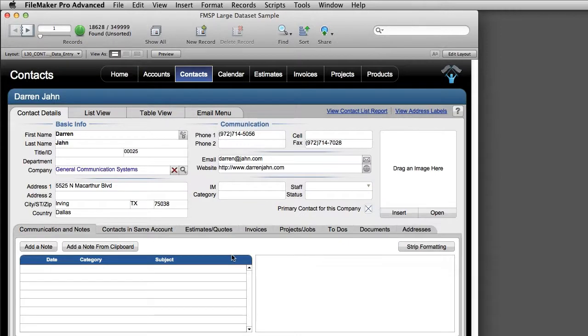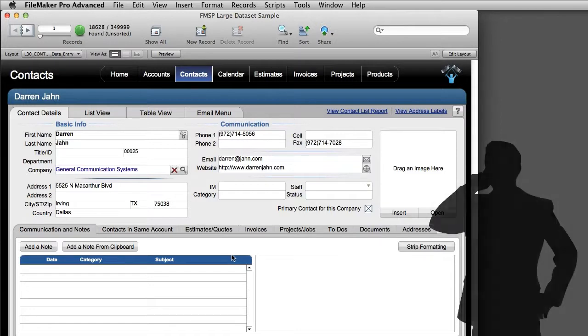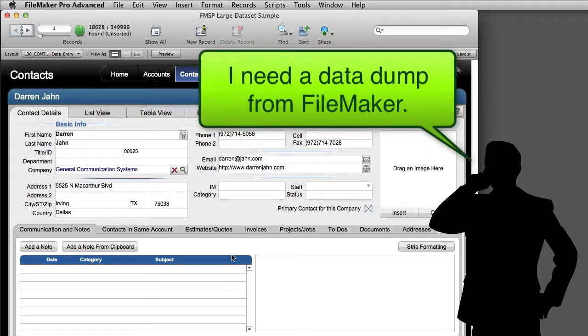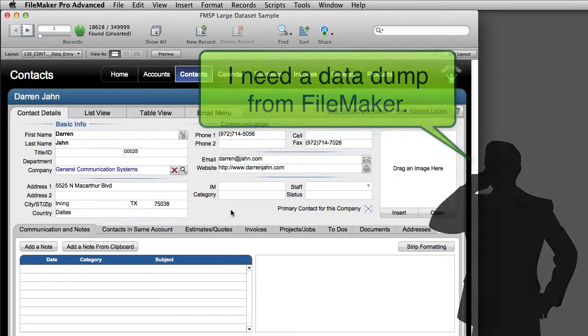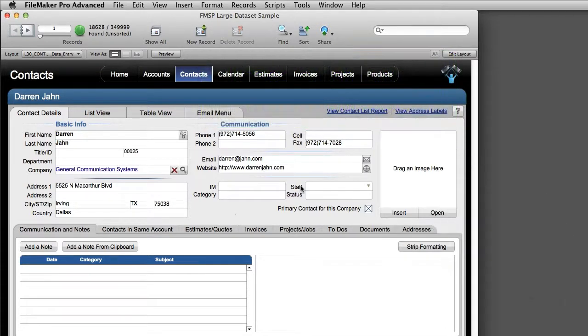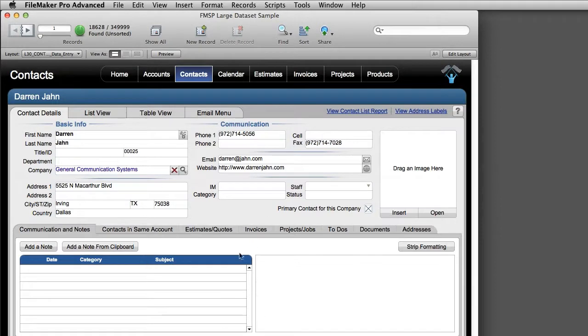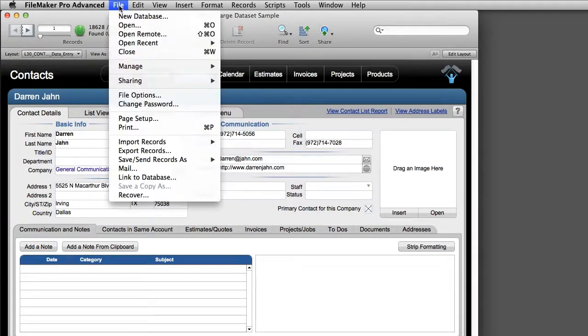Now once we get past the obvious answer of exporting information as a PDF, some people might ask you for an export of information in an Excel file format or maybe some other file format. Well how do we do that in FileMaker? The easiest way to do that, first off, is to navigate to a screen where that information is and to create a found set of the information that you want to export. Next go up under File, down to Export Records.